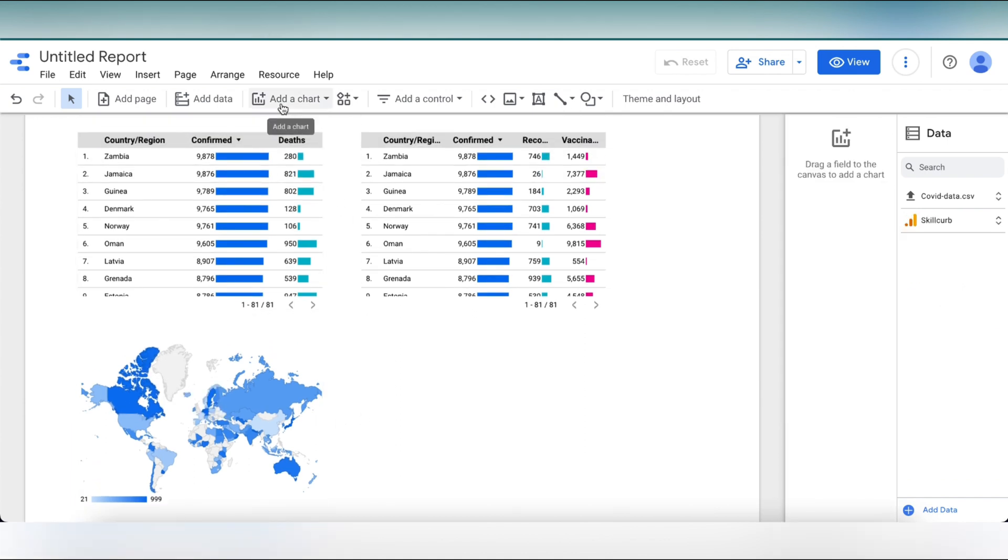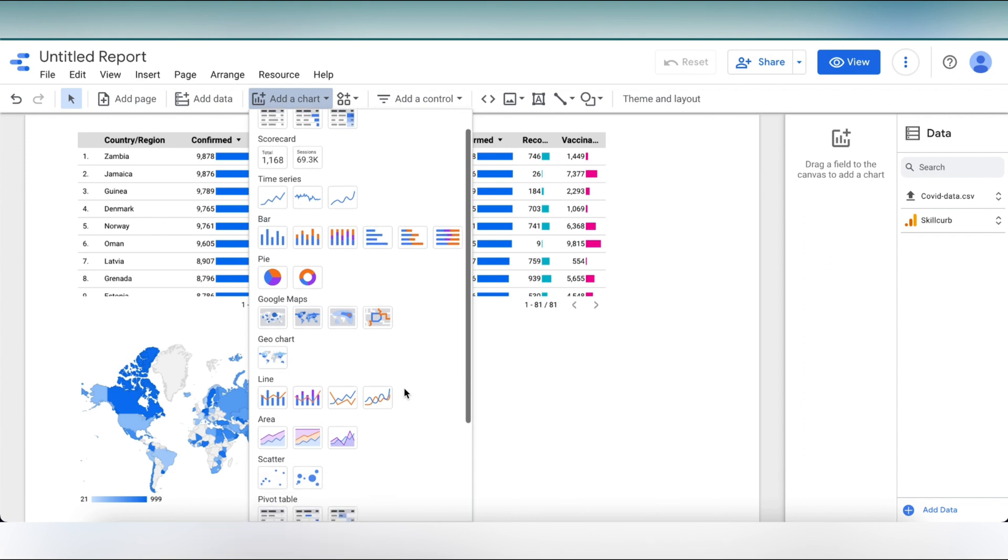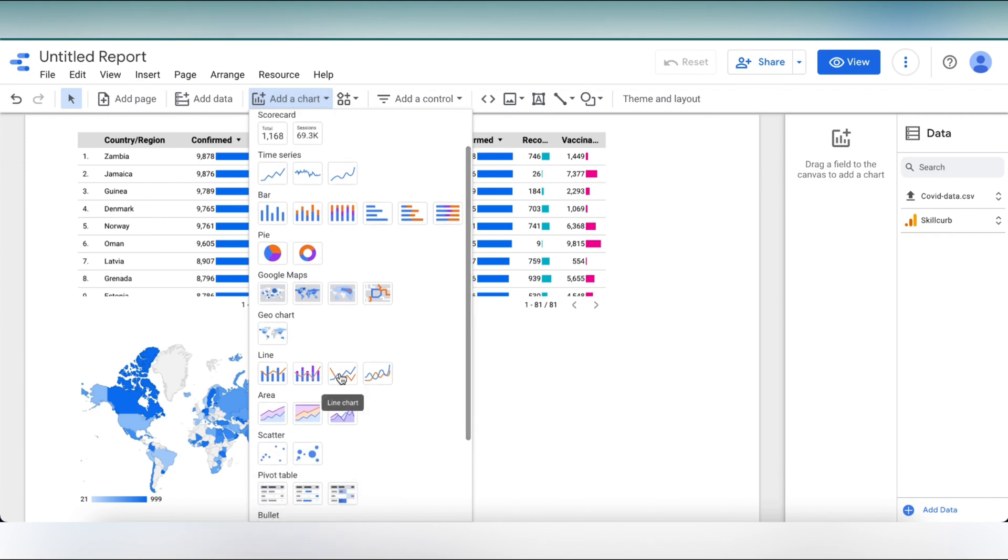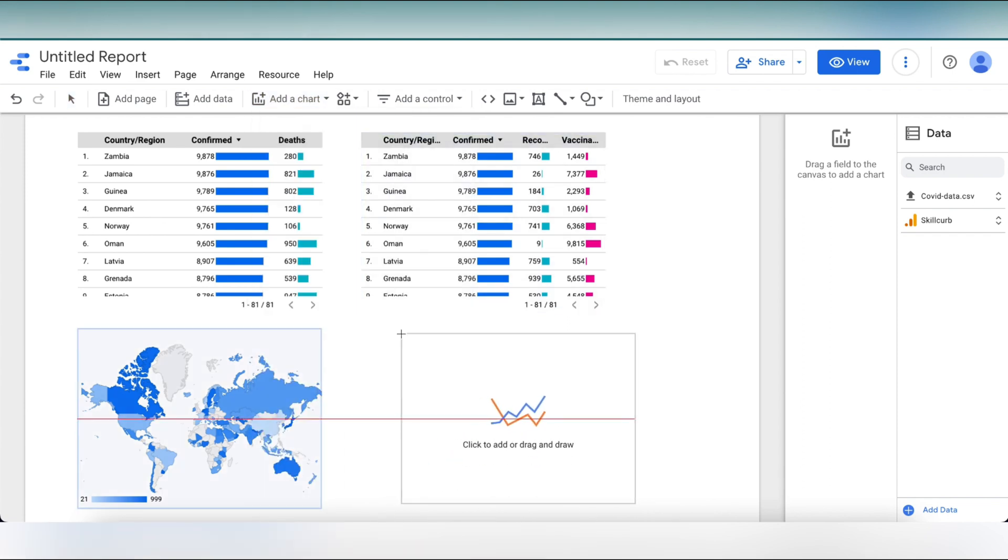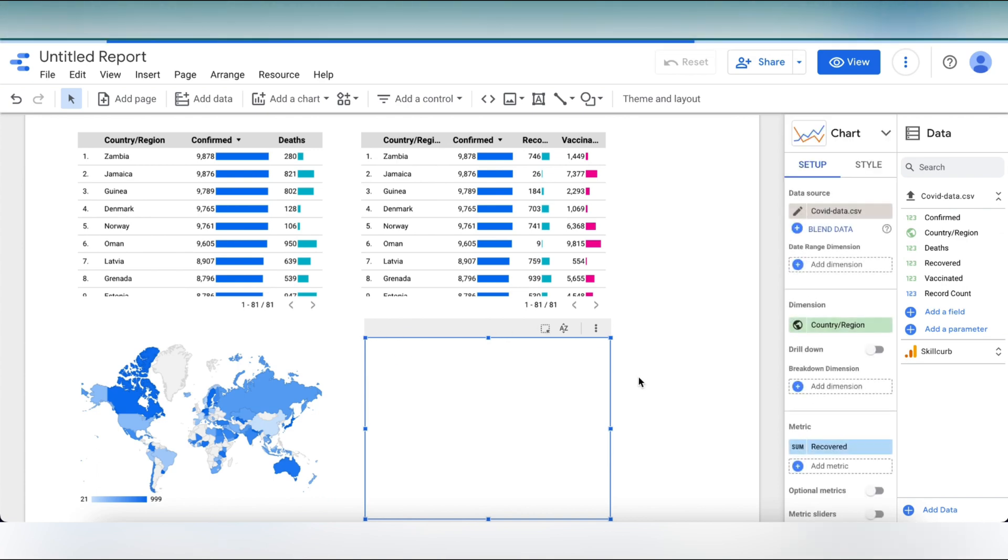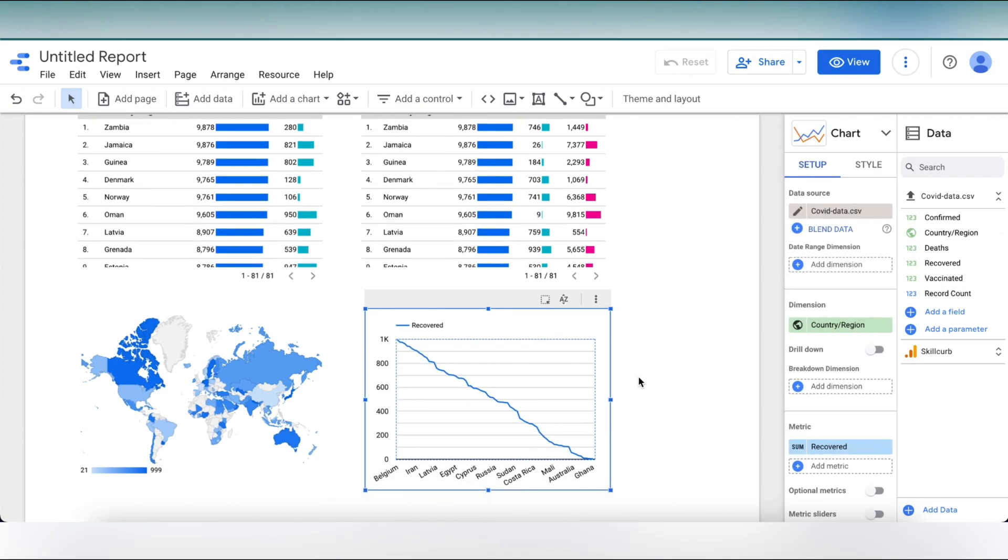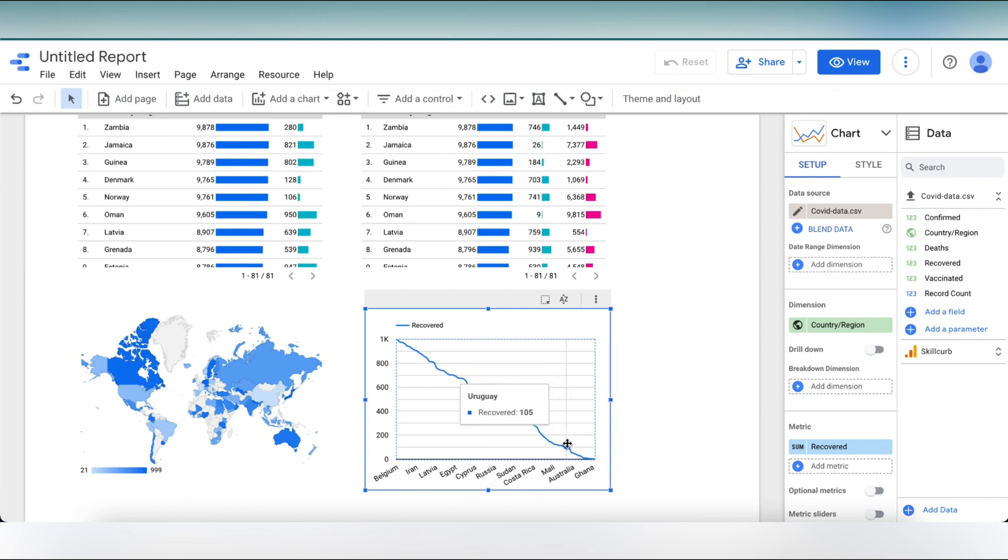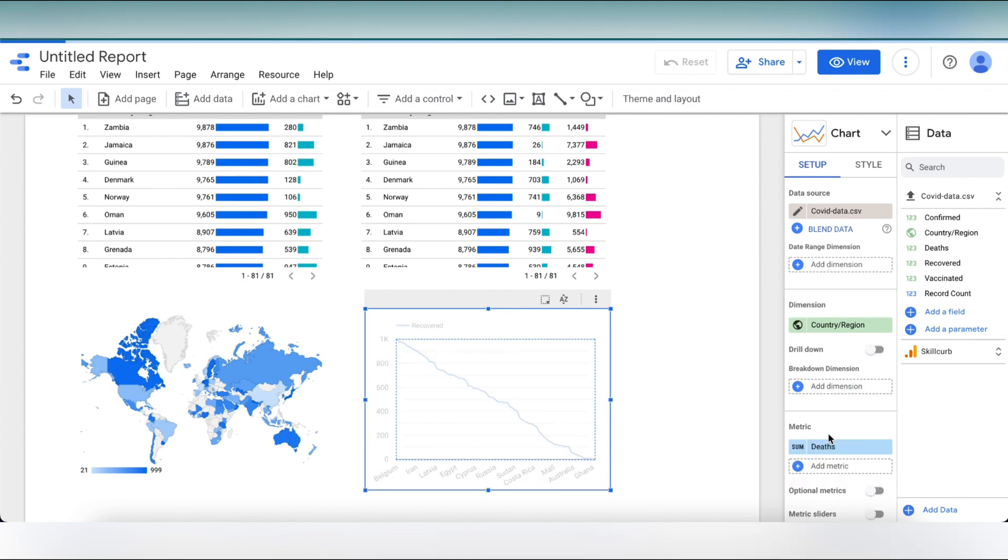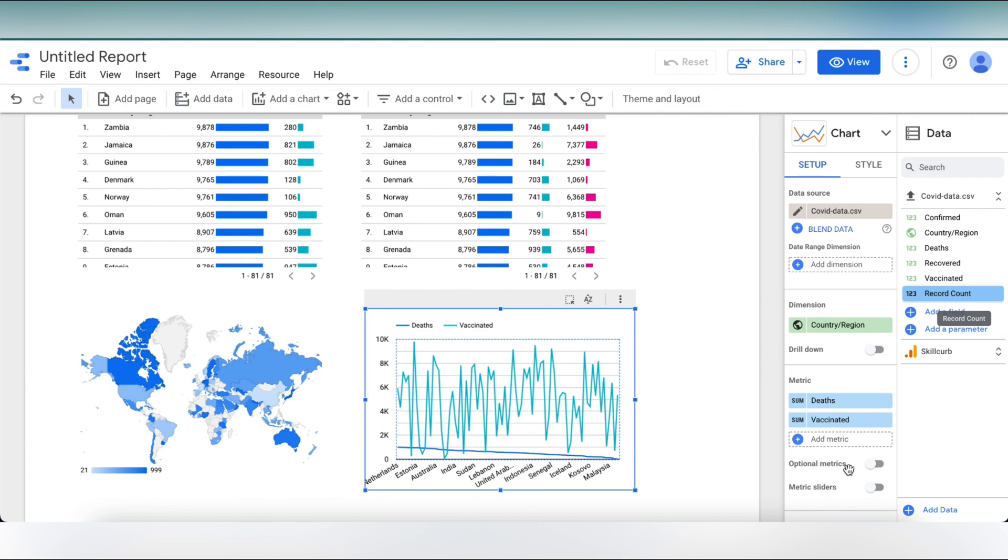Let's go on and add another chart. Click on add a chart and select a line chart. Here we can see the line chart of a country with respect to the people recovered. We can change the metric according to us as well as add another. In this chart, let's add vaccinated metric and the number of deaths and see how our graph changes. Here you can see another line has been added of vaccinated people. The graph is also labeled so you can understand easily.